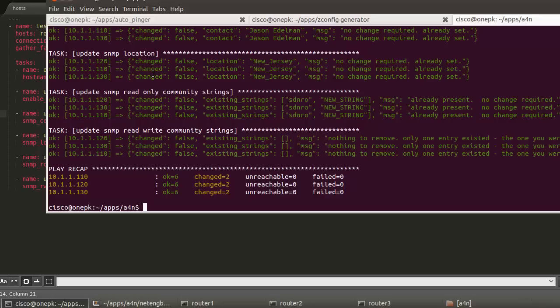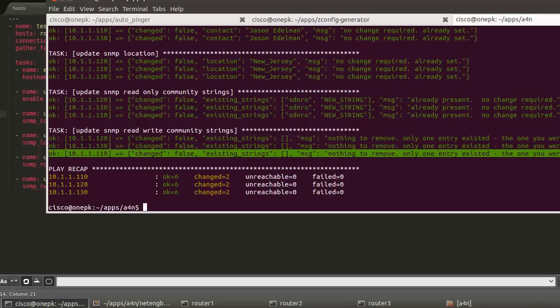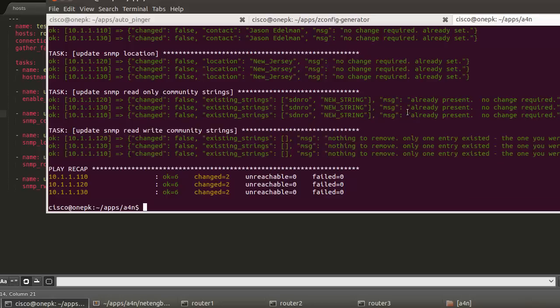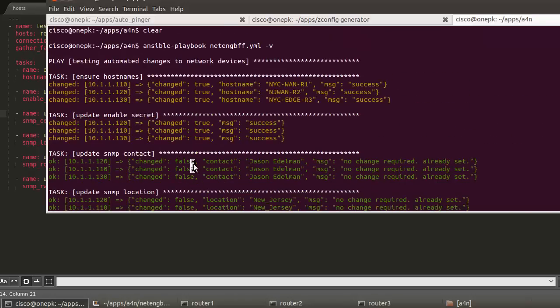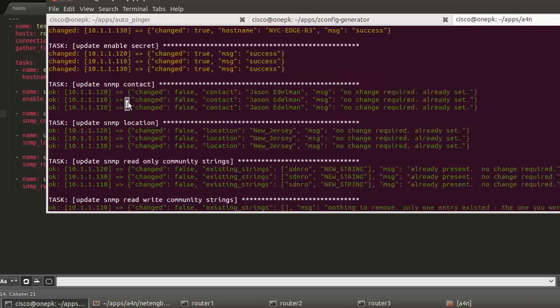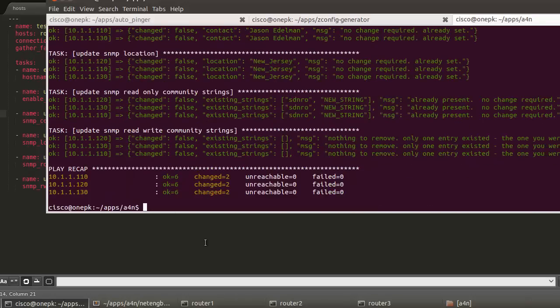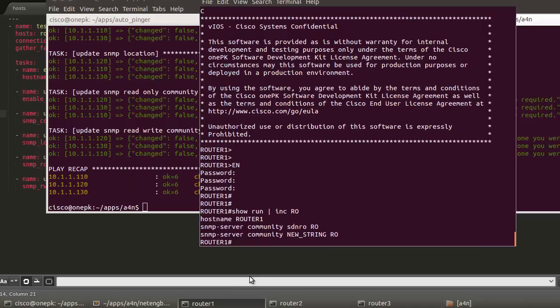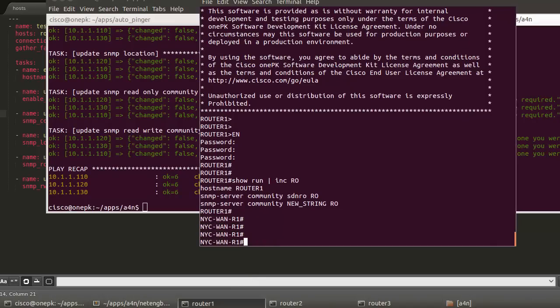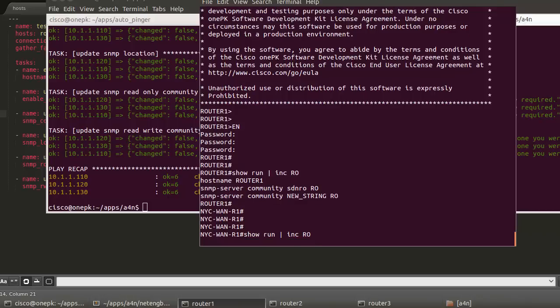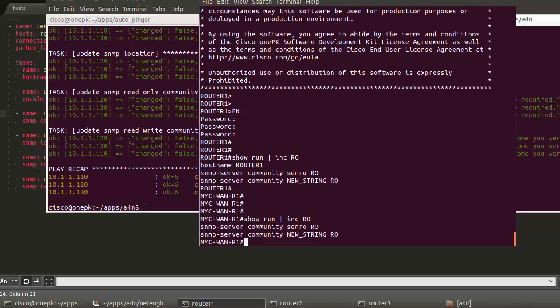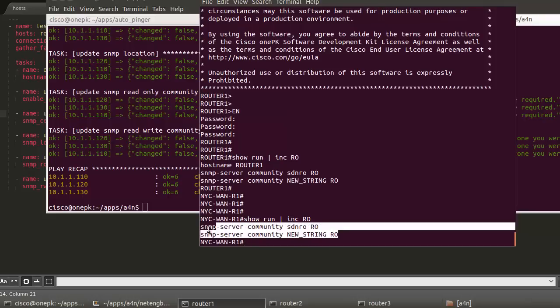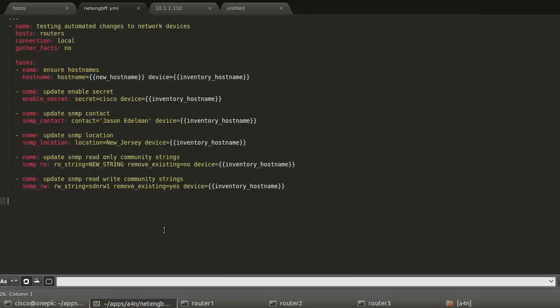Read-only strings, read-write strings, all of these are already in the desired states. We can look at two changed overall, six OK. And the two that changed were host names and enable secret. And if we want for a kick, just to prove it out, we had router 1 here. We see the new host name there. But if we do a show run pipe include read-only, we see those two community strings that were there previously.